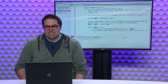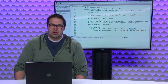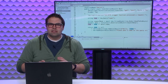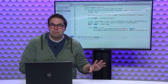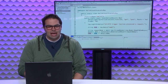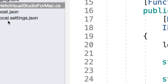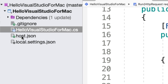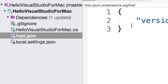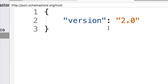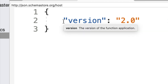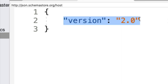Now that we have the basic setup for an HTTP function, let's talk about some of the other ways this project can be extended. There are a few files that got generated that I'll call out now. One is the host.json file — this is a part of every Azure Functions project. Right now my host.json file is pretty empty, all it says is the version of the host.json file.